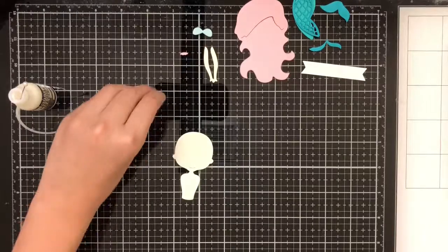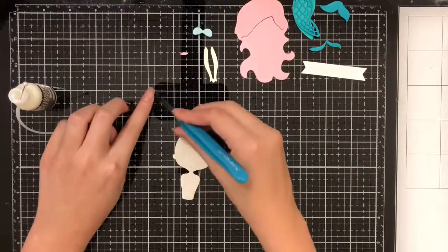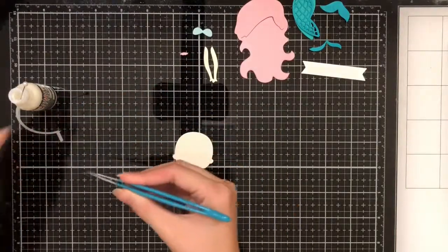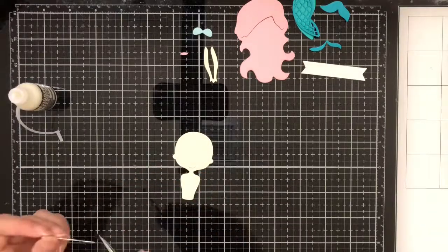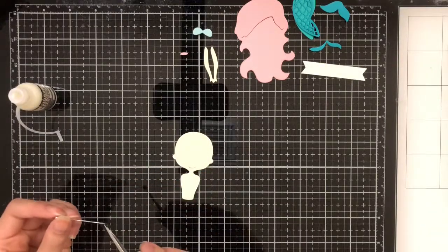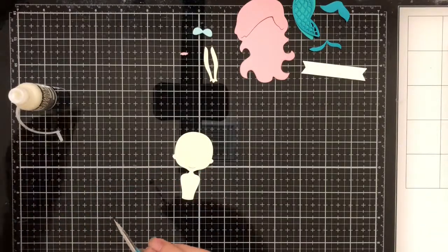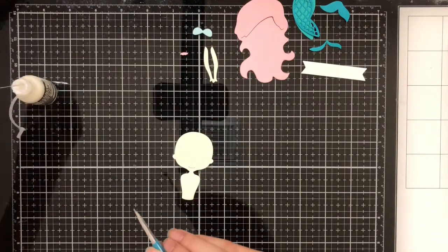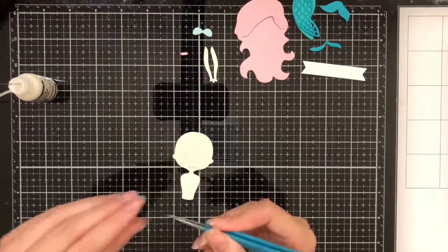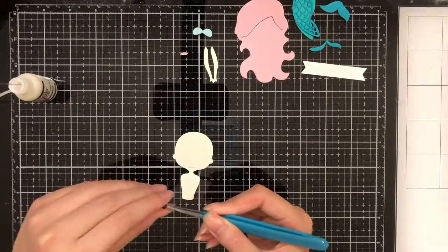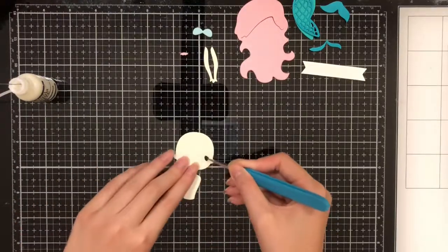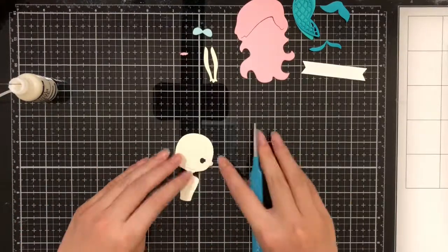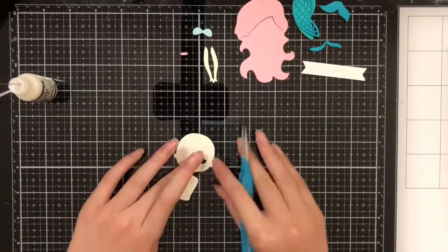Now I'm going to begin assembling the mermaid. The first thing that I'm going to do is take each of the eyes with the tweezers, put a little bit of matte glue onto it, and then put it into the little wells on her face that the eyes are meant to go in.